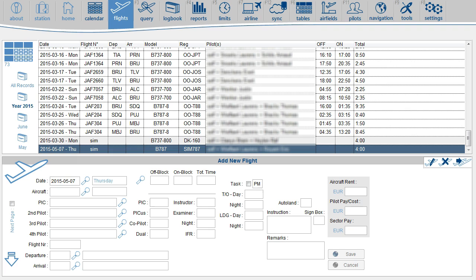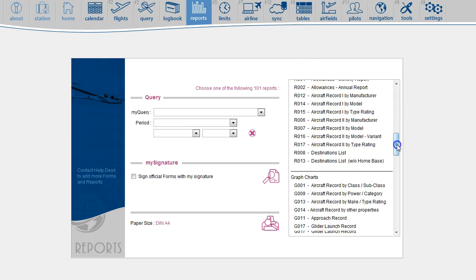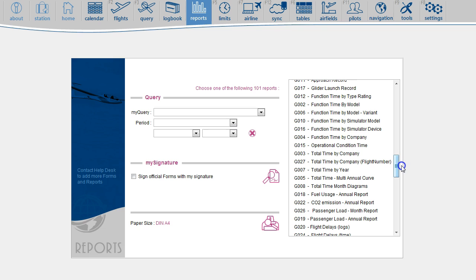There are various reports showing your simulator experience. From right to left, you can start on the Reports page, and select any of the reports, such as this one.